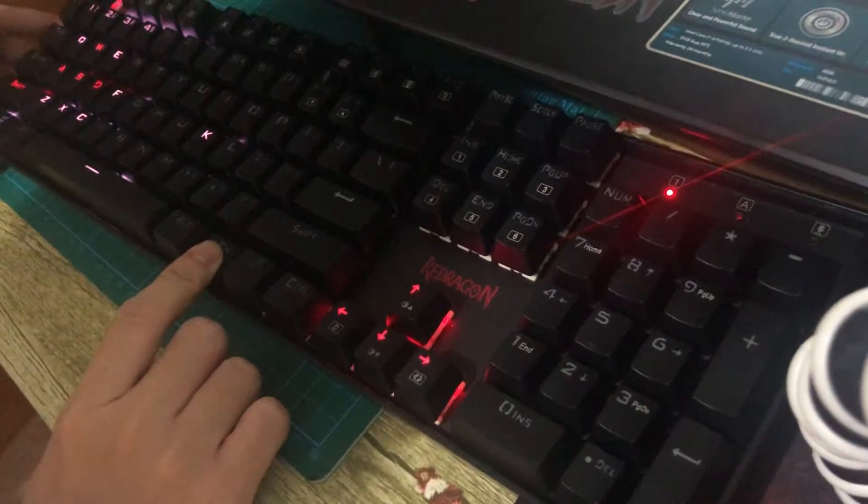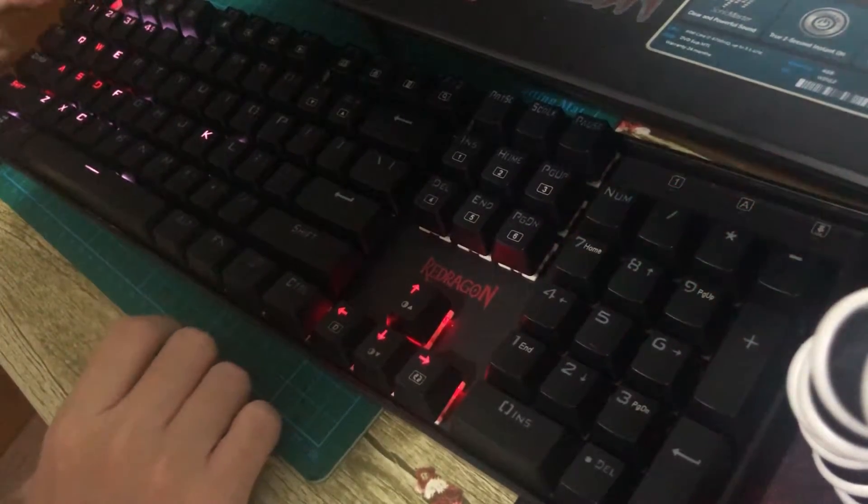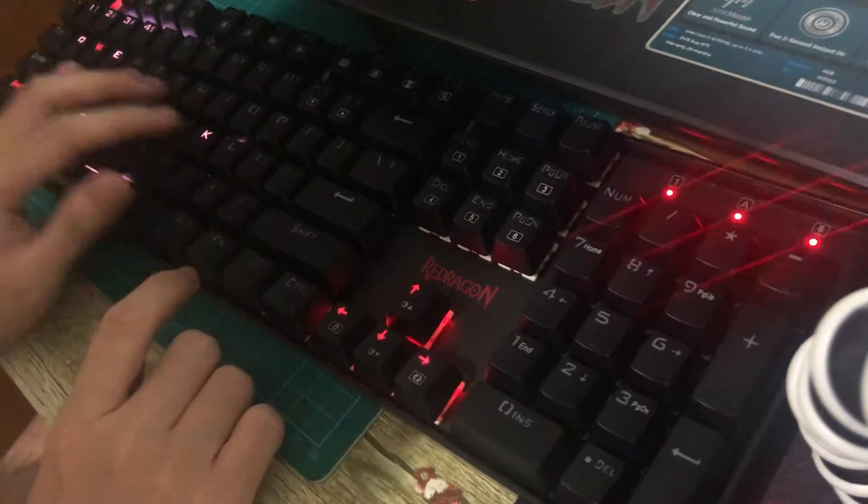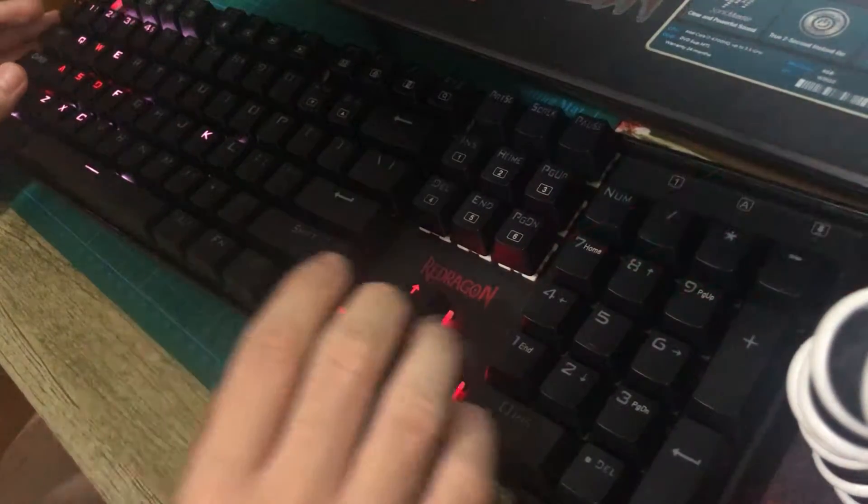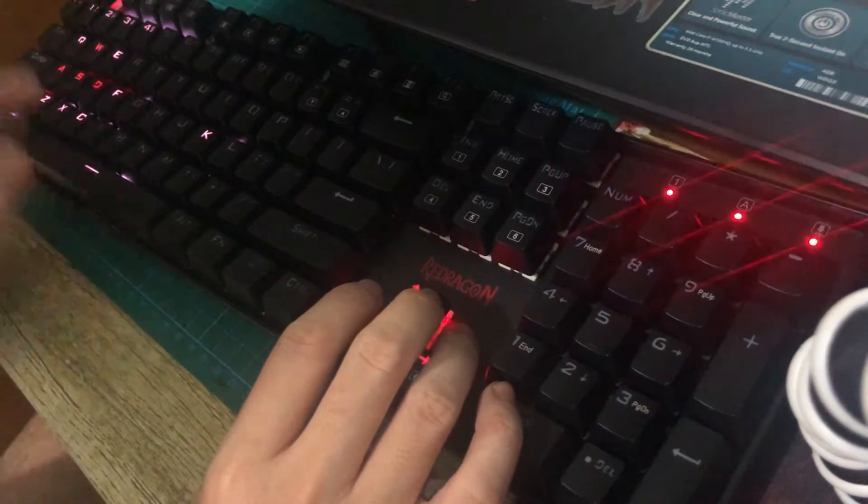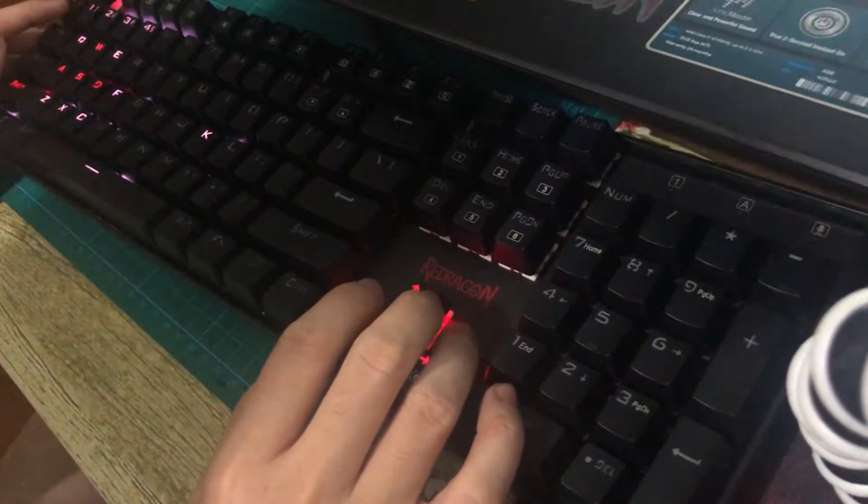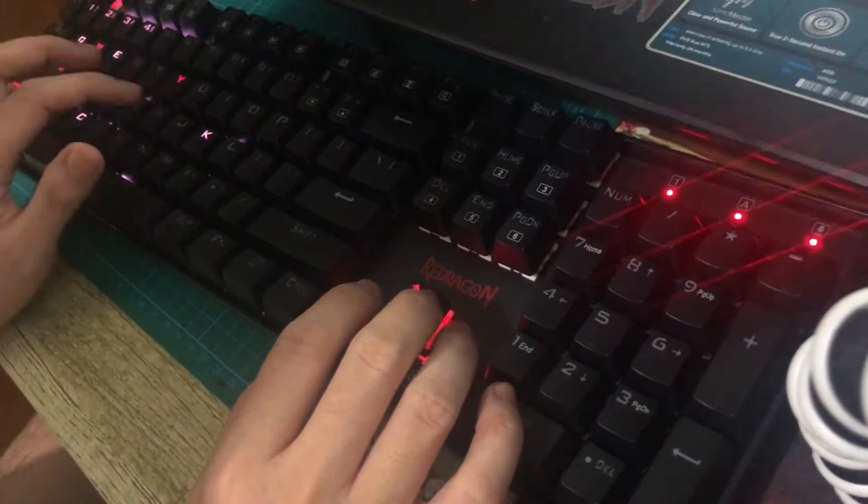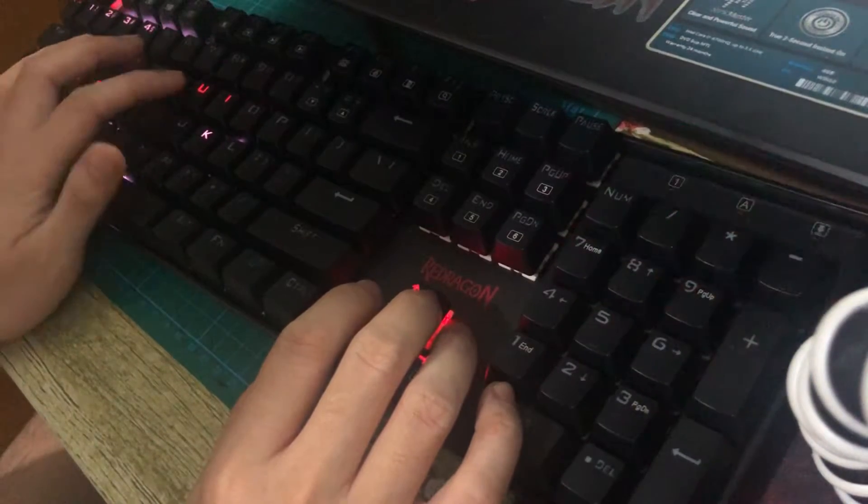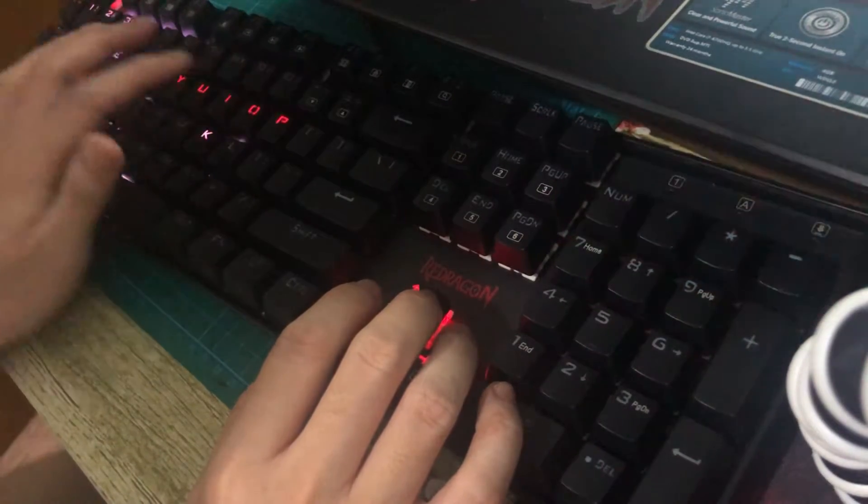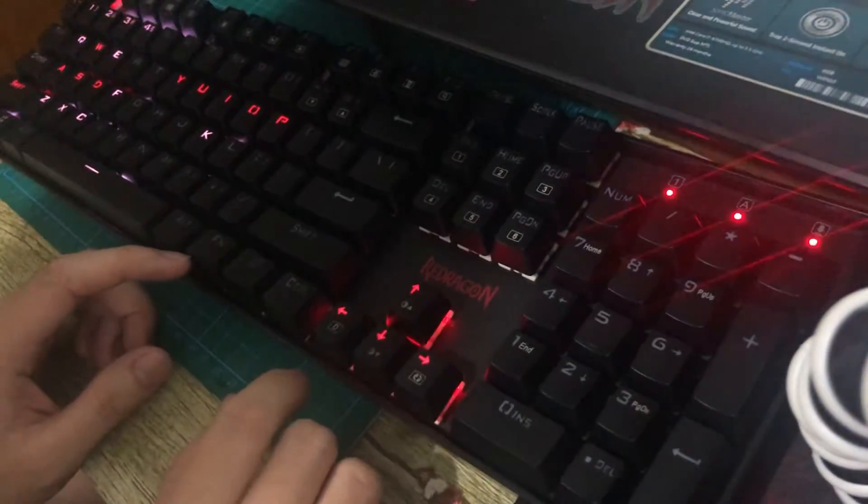So you just have to cycle colors first. We have red here, so see every time I type it turns red. If you want to change it, use function arrow key right.